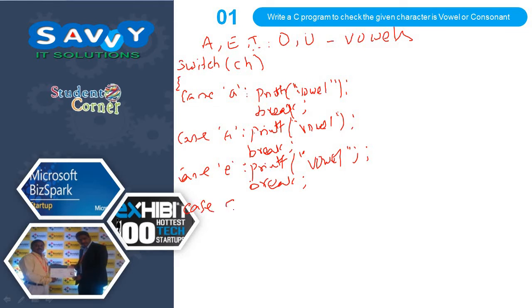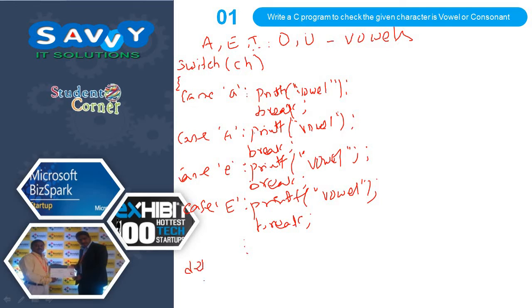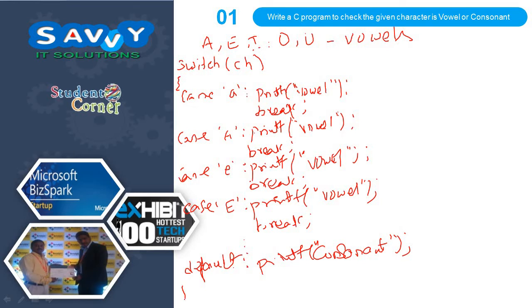Case 'E': printf vowel, break, and so on. I will write A, E, I, O, and U, and finally default would be 'you entered consonant'. This is the one way of approach.